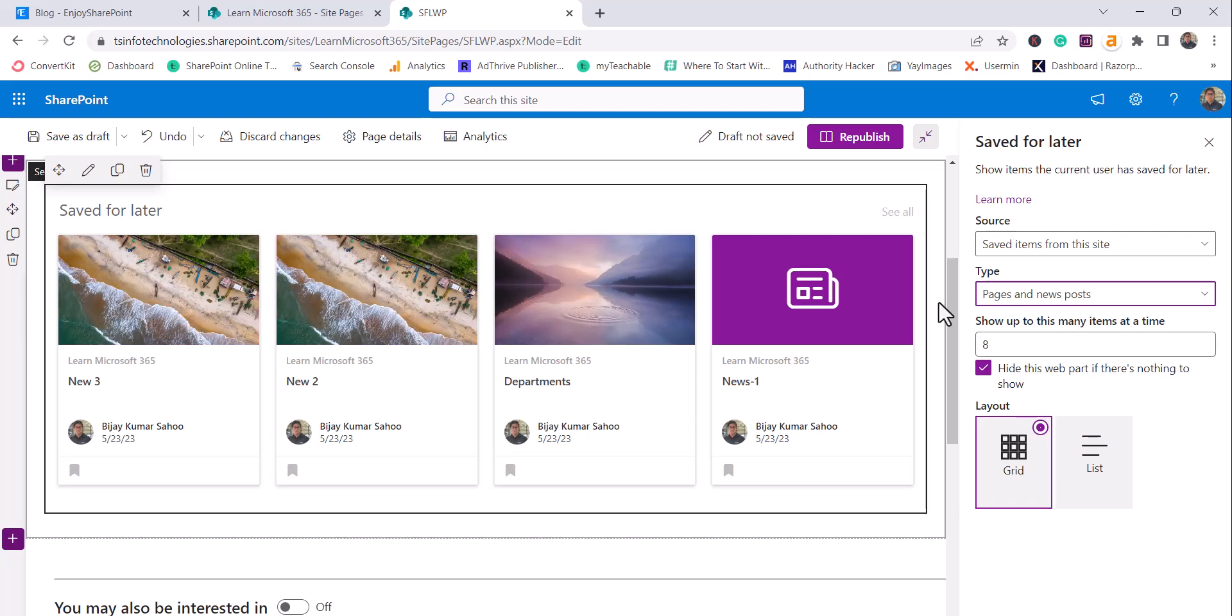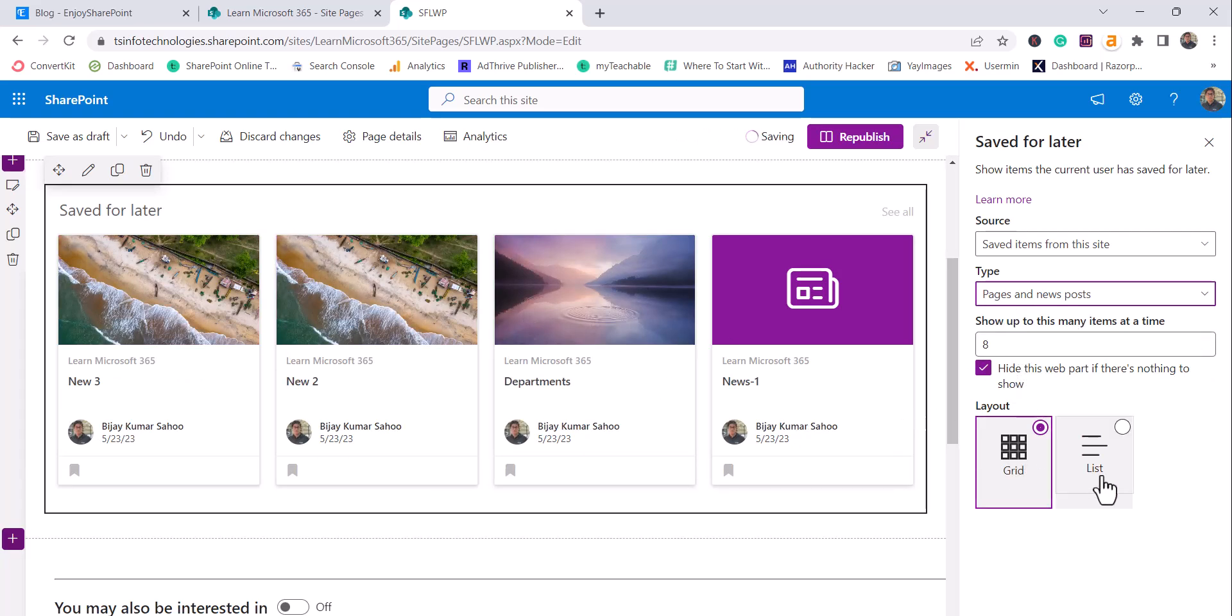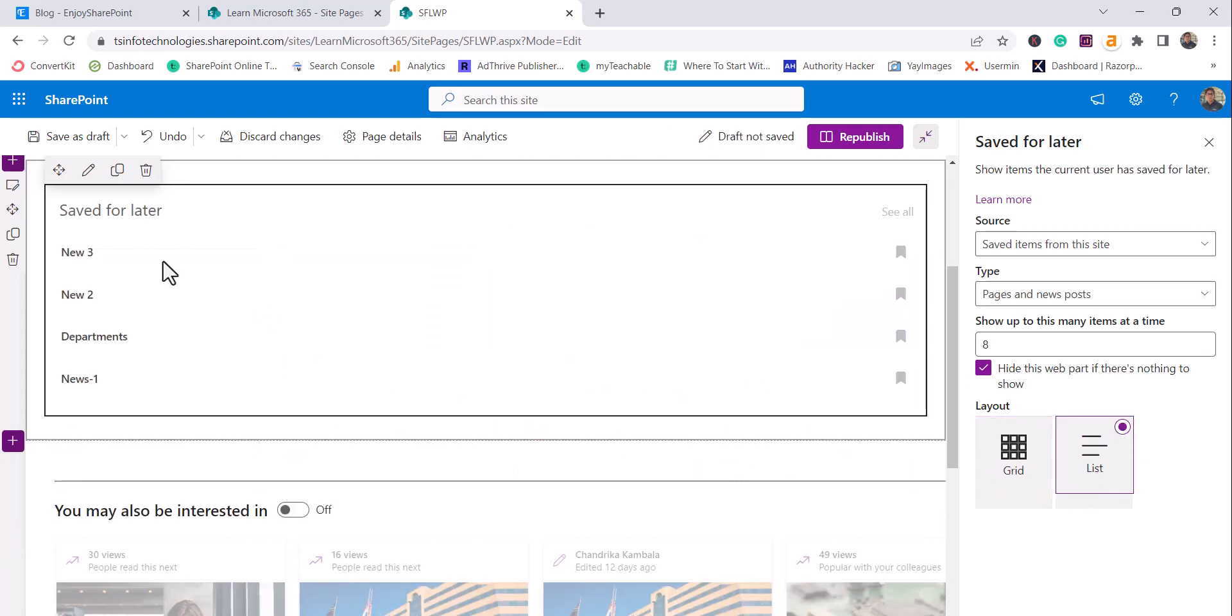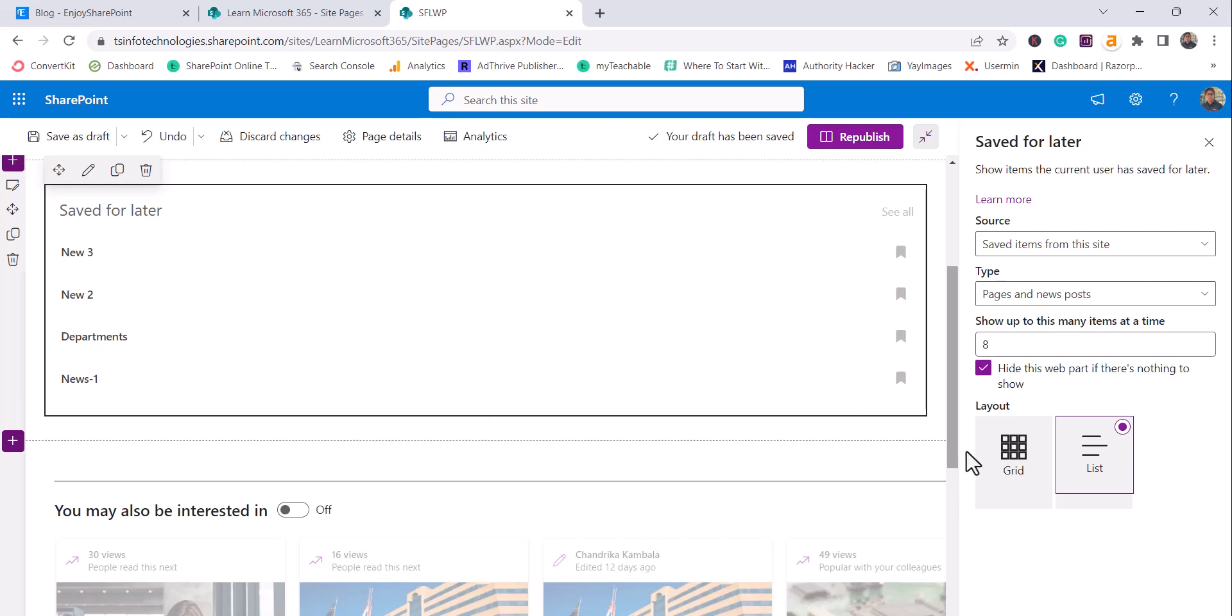So I will come back and I will say that select pages and news post. How many items you want to display, we can see here. And we have two layouts on this. One is grid layout, which is coming beautifully. And then another one is the list layout, where you can see just the title of the page or news post or the document.